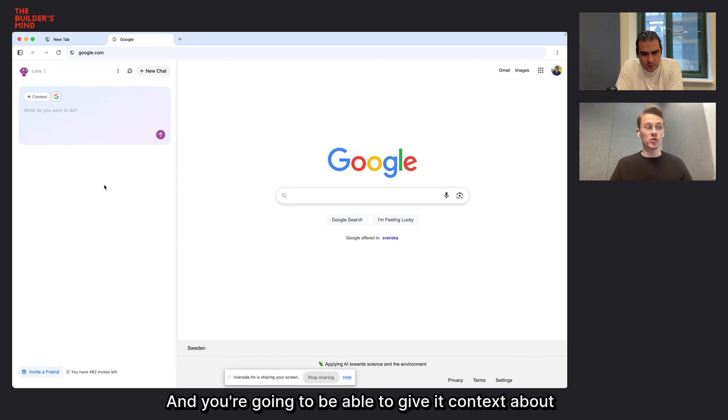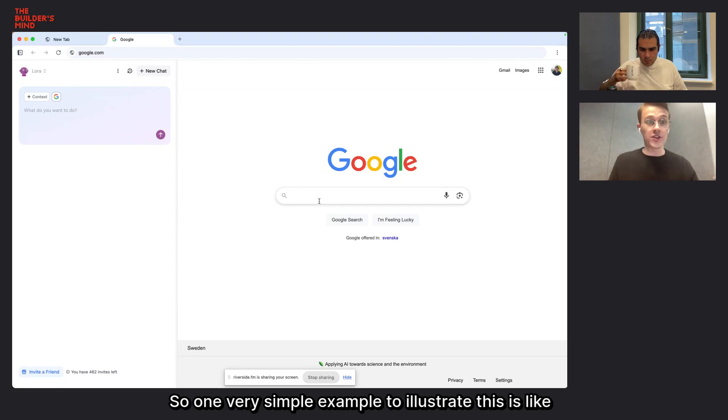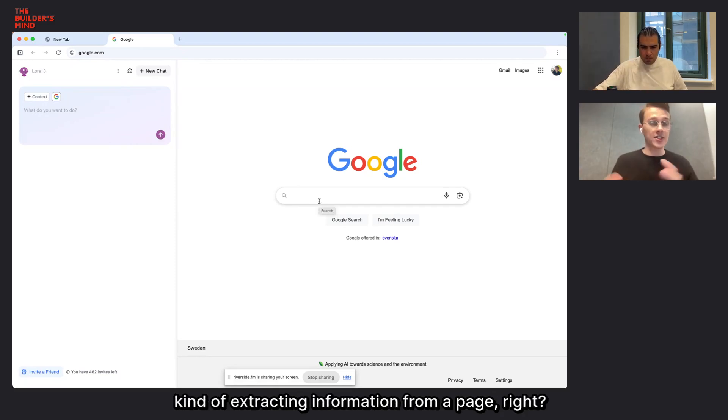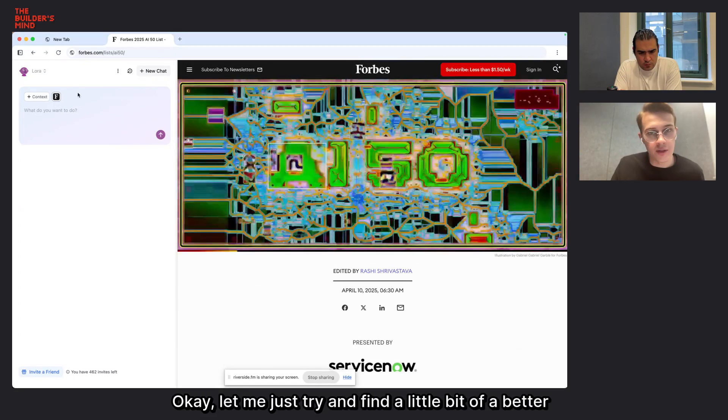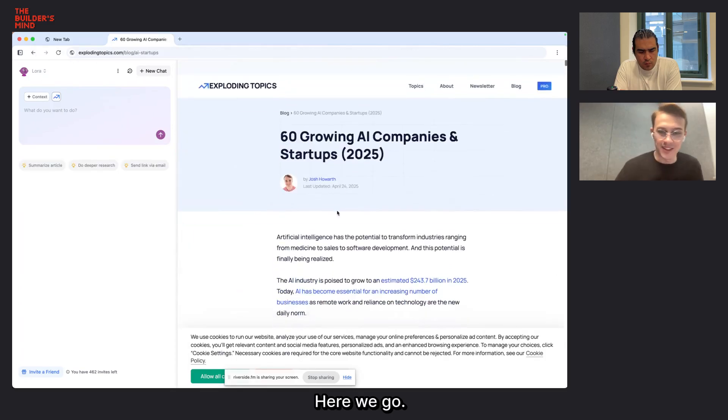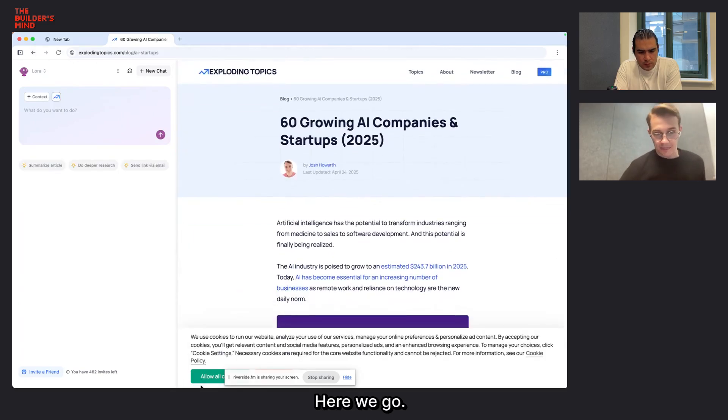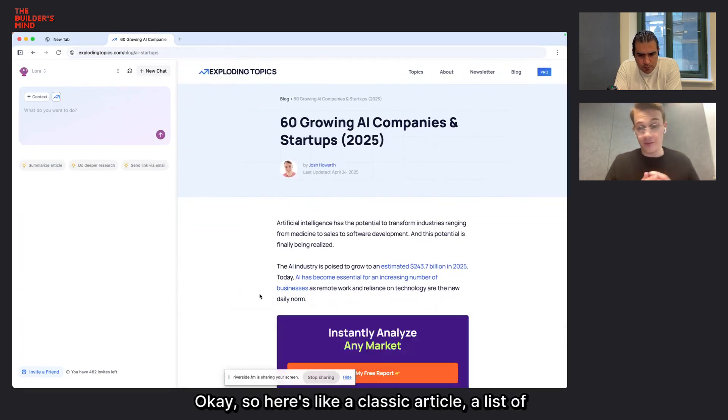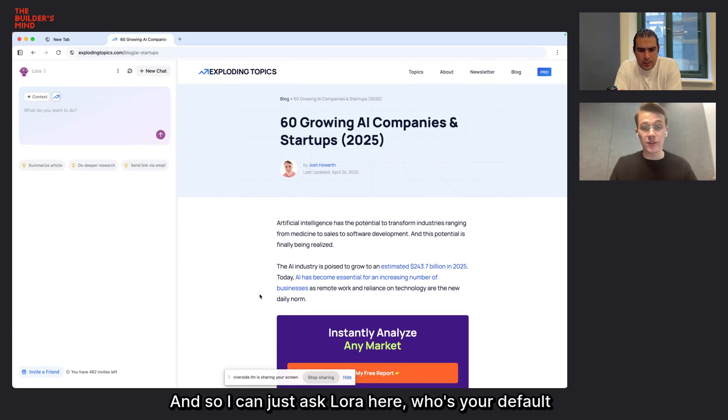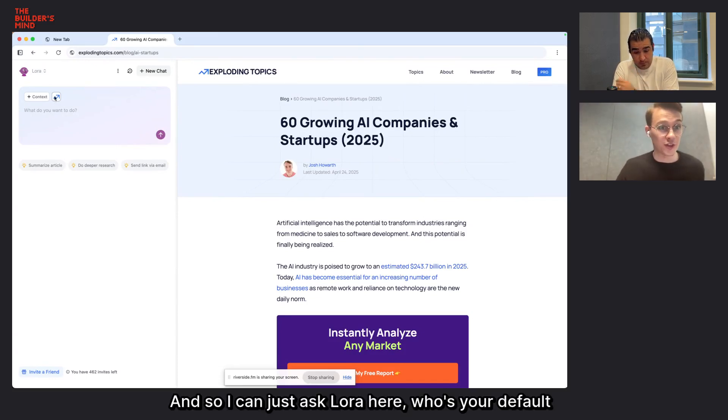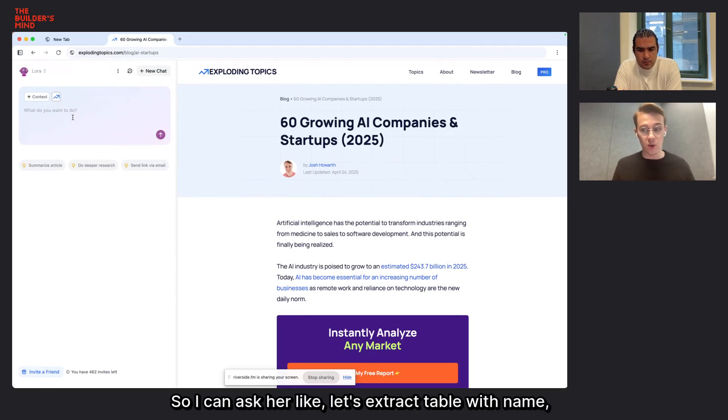This sidebar and this companion is going to be with you wherever you are on whatever page. And you're going to be able to give it context about one or several tabs. So one very simple example to illustrate this is like extracting information from a page. So let me just Google something real quick. Okay, so here's like a classic article, a list of companies.